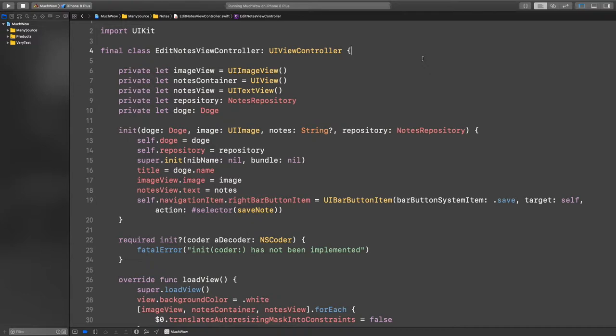Yeah, that sounds like it would work, except if you have booleans inside the view controller it wouldn't be really scalable. If we add more features and more booleans, it becomes a massive view controller. So what do you reckon we should do instead?